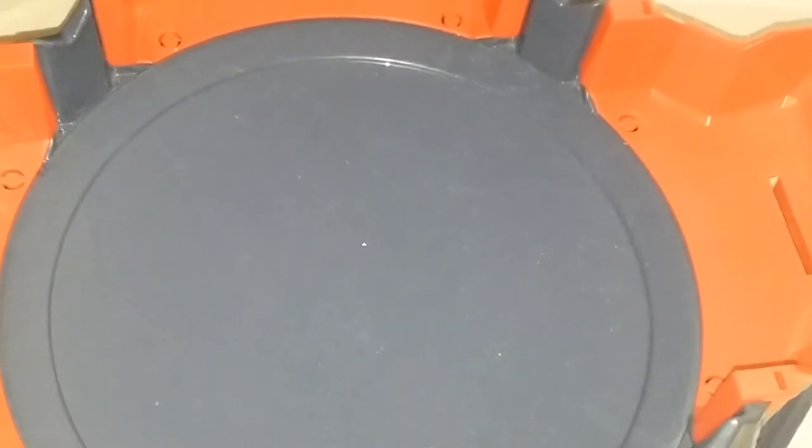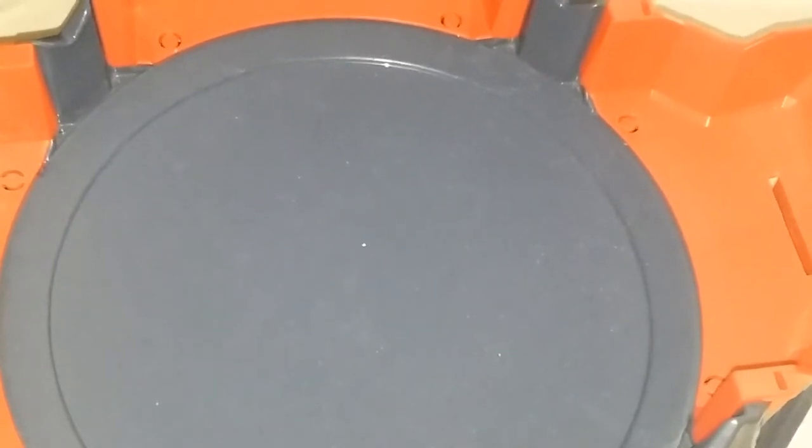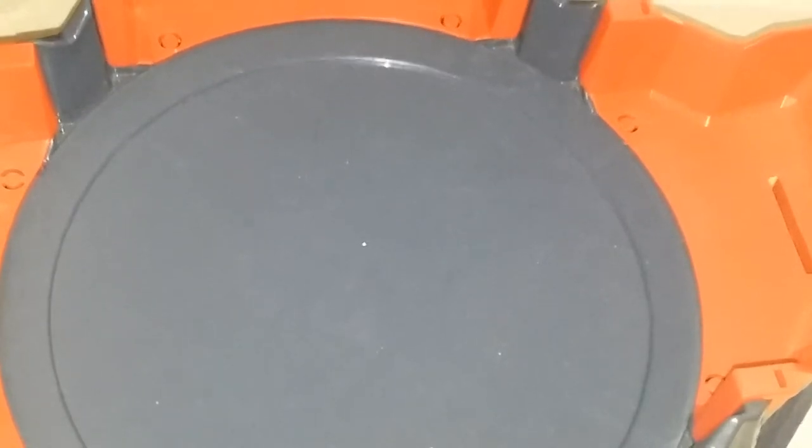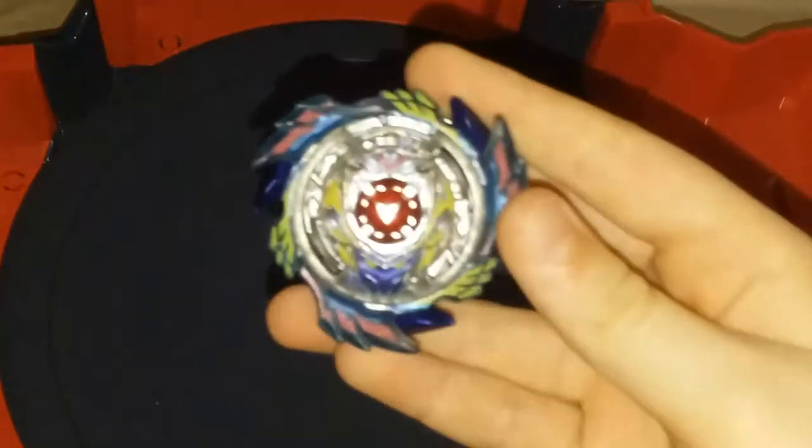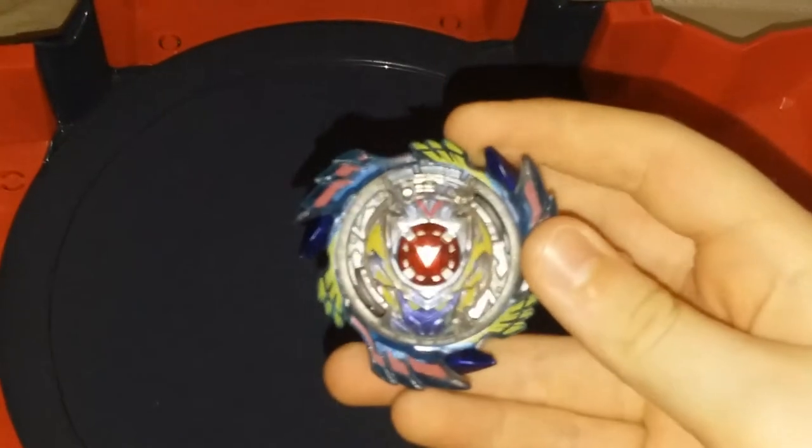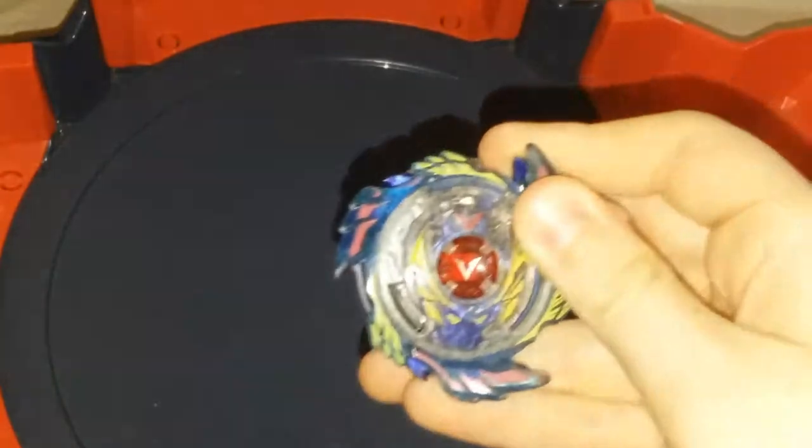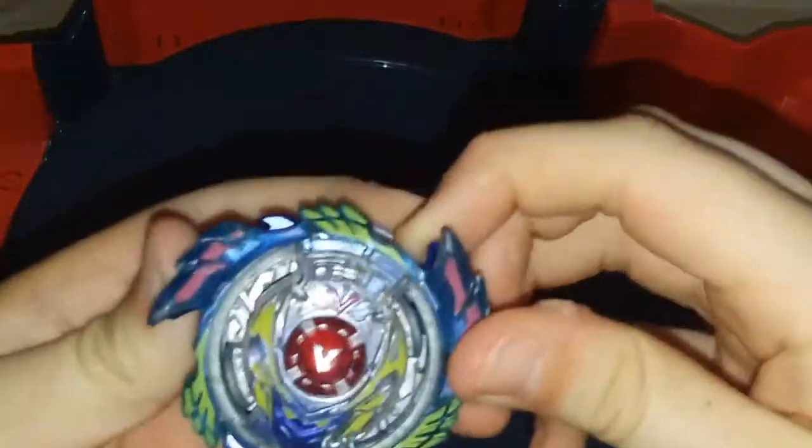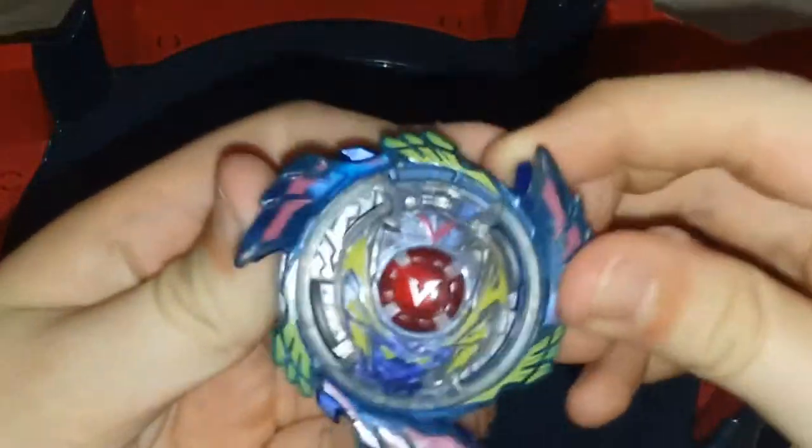Now for God Valkyrie, the reason I did this one was because I think I have a good idea for God Valkyrie. So we all know God Valkyrie, you know it's about its main bey in the God series of course, and how it has its little switch strike feature.